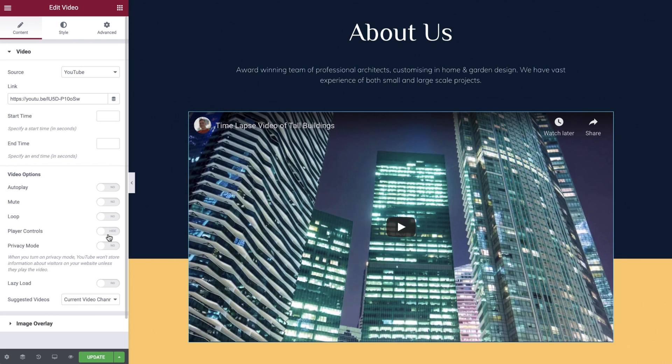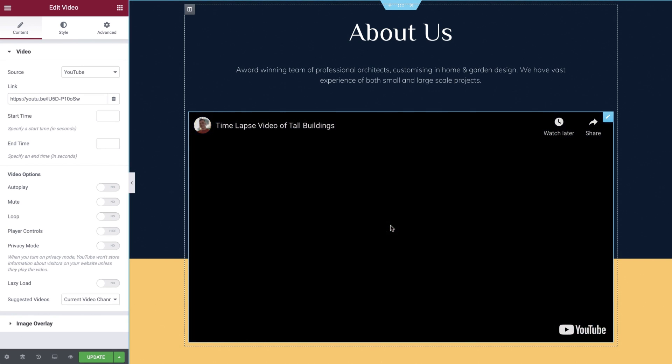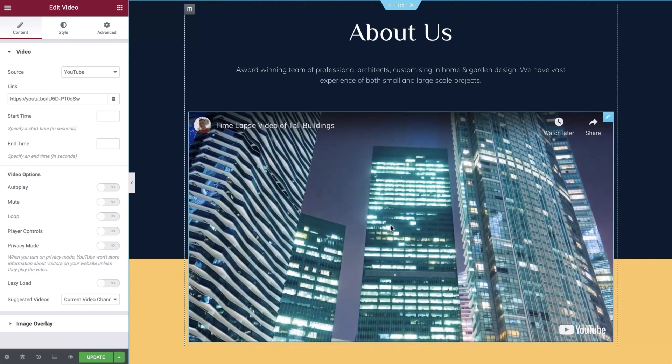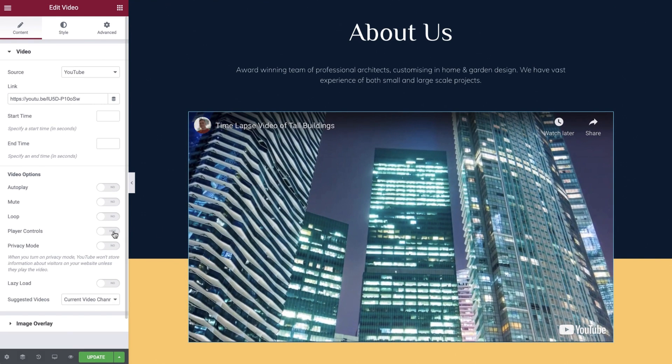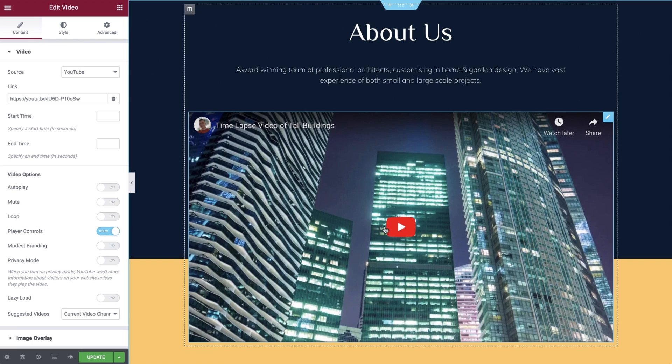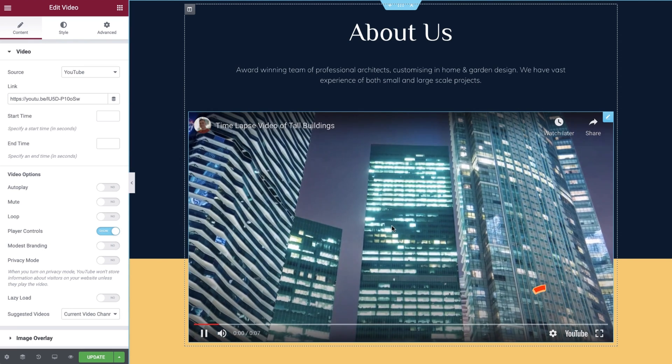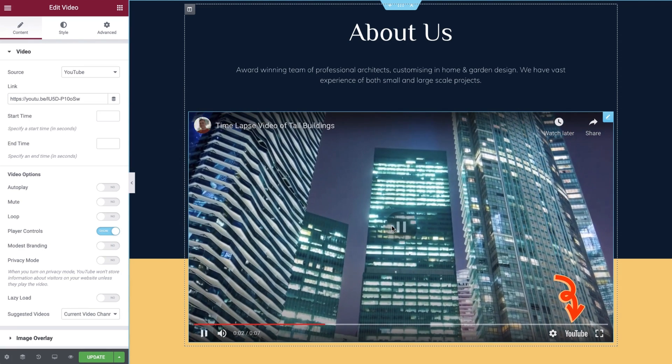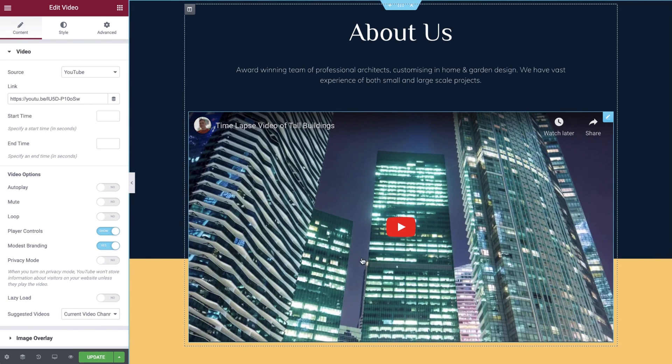Player controls allow you to decide if you would like the video controls to be displayed for your viewers. By enabling this option you can also choose if you would like modest branding enabled as well. This will remove the YouTube logo from the player controls. We'll set player controls to show and modest branding to yes.